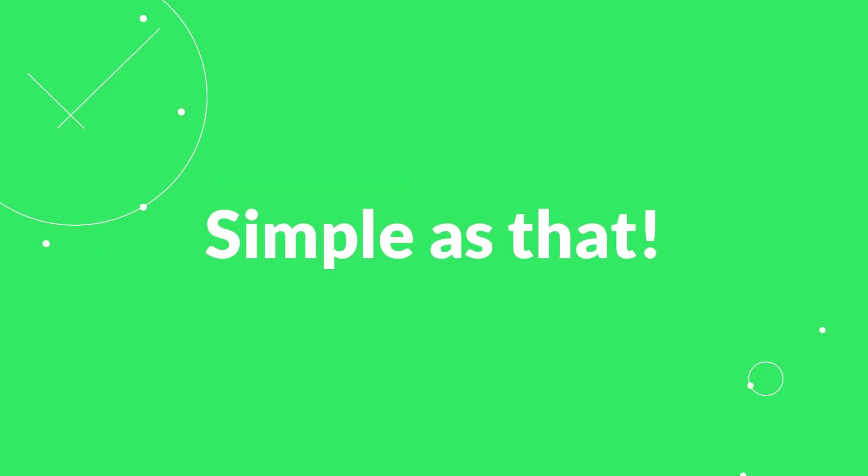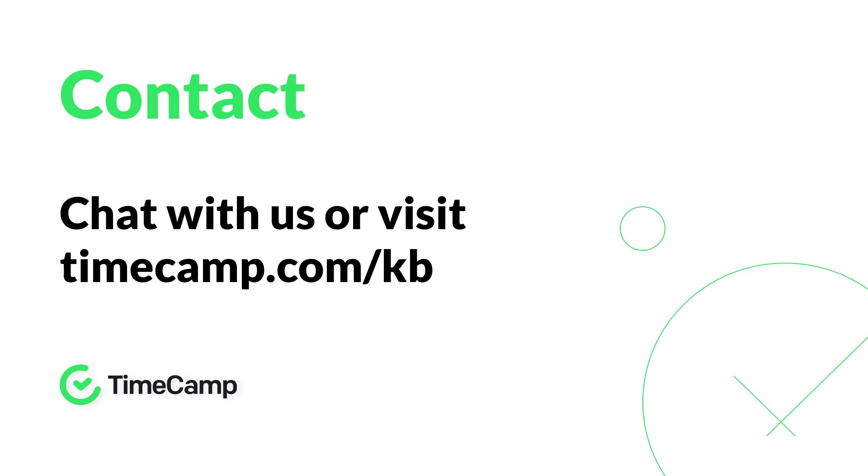For more information, visit our knowledge base or chat with our support agents. Happy time tracking!